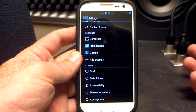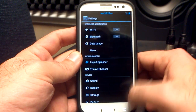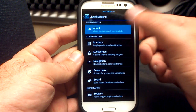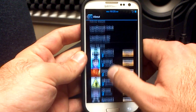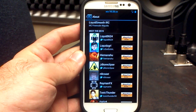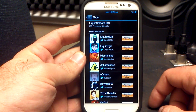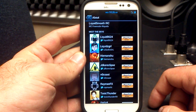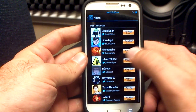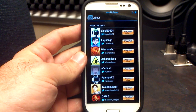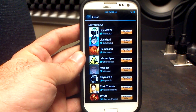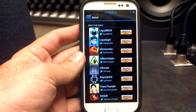Let's go to the settings menu. It looks like any other AOSP menu except for a couple of additions. We've got the Liquid Splasher here. First, let's give a shout out to our friends over at Team Liquid: Liquid0624, Liquid's Girl, He-Man Shoe, JDKOREclipse, NoCoast, RaymondFX, Toxic Thunder, and Dagrate. If I've mispronounced any of those, I apologize — I'll get it right next time.